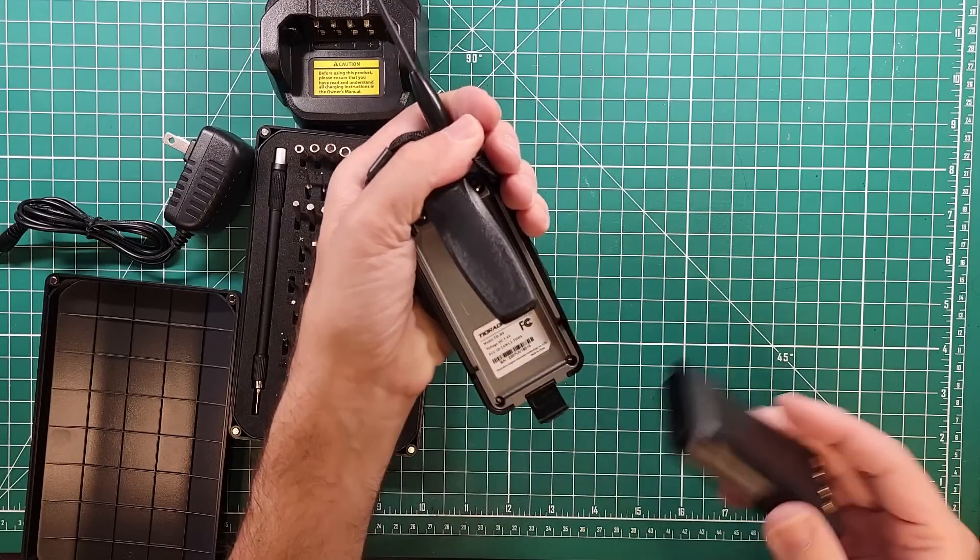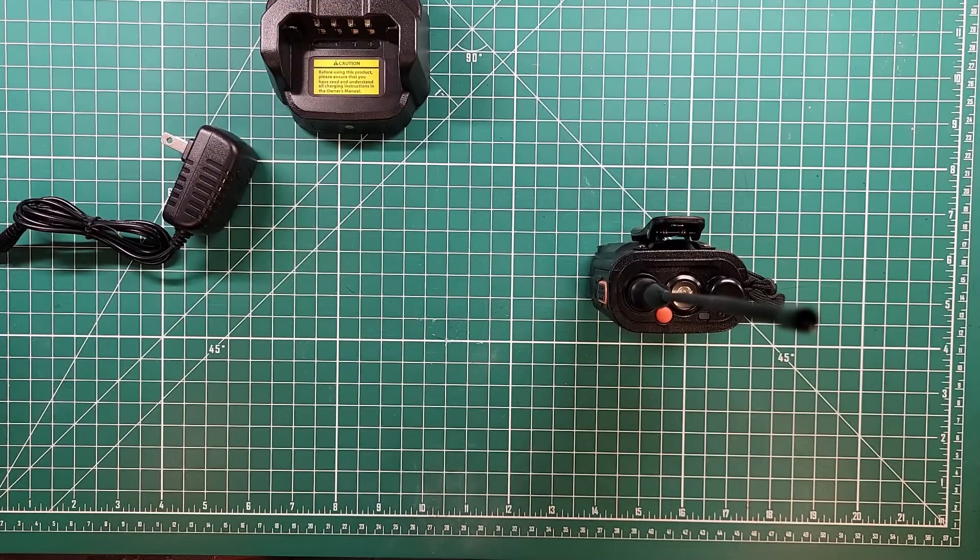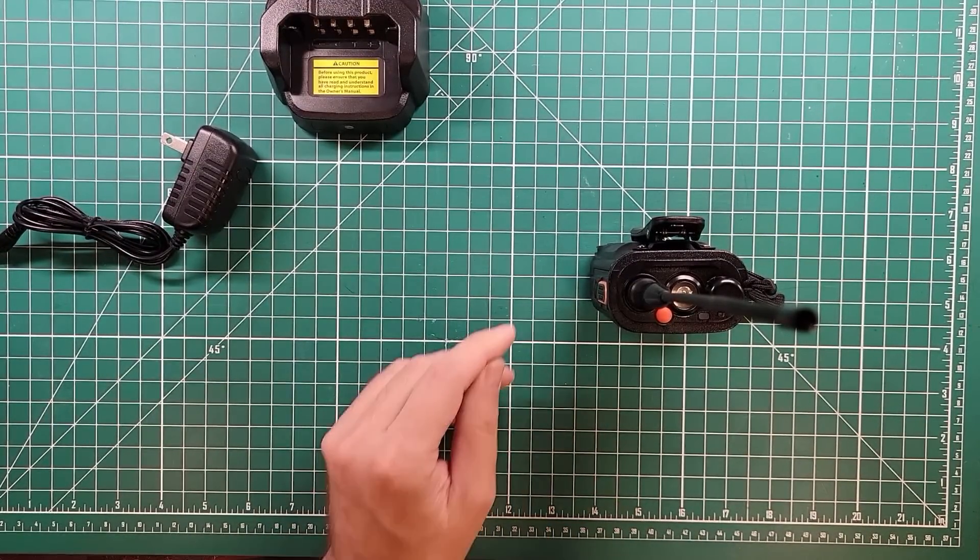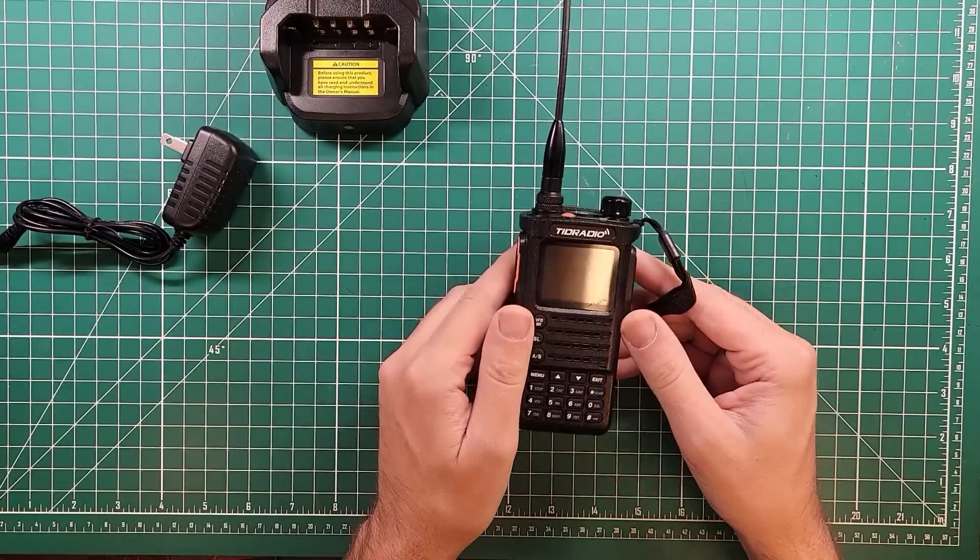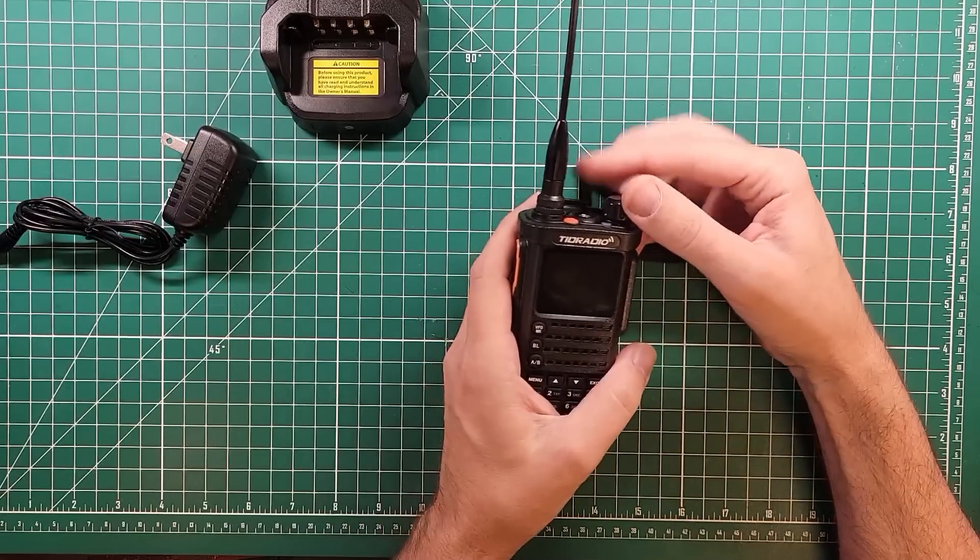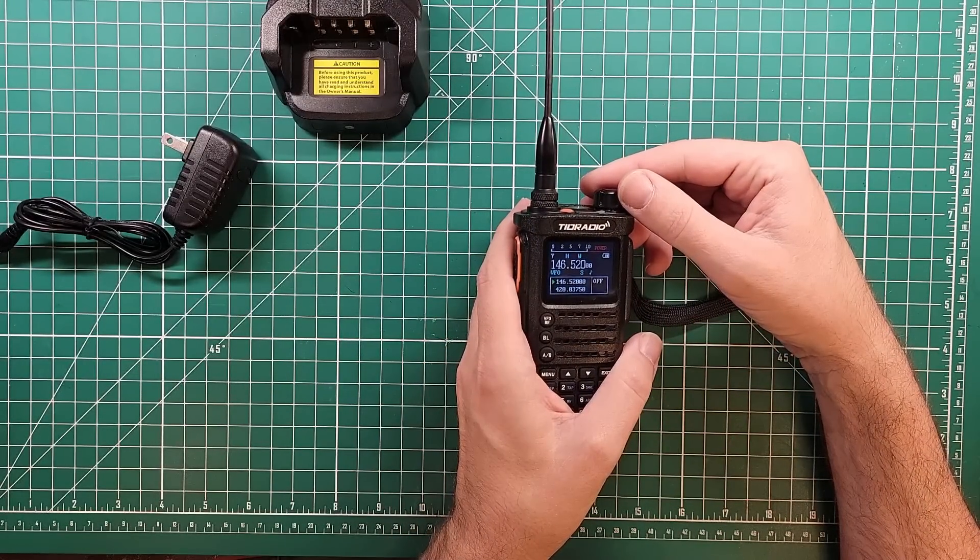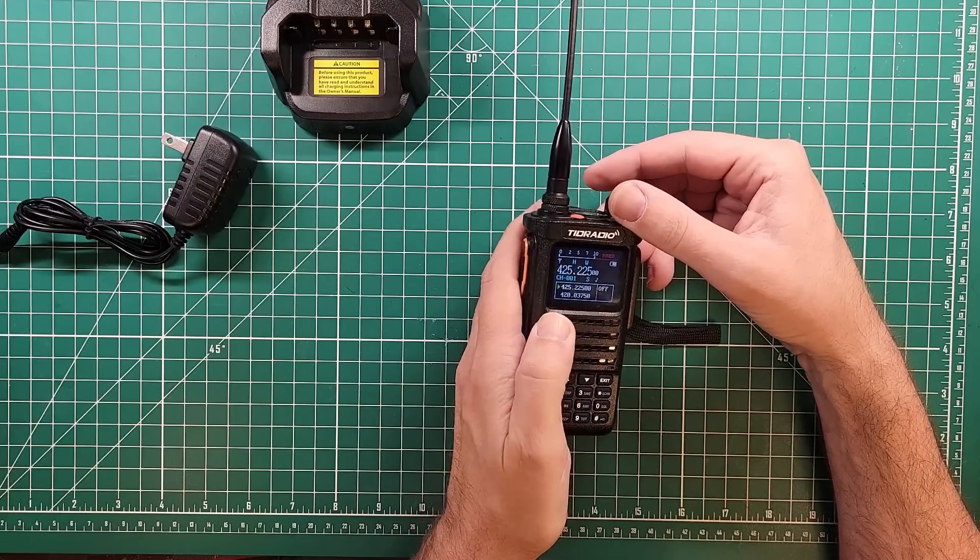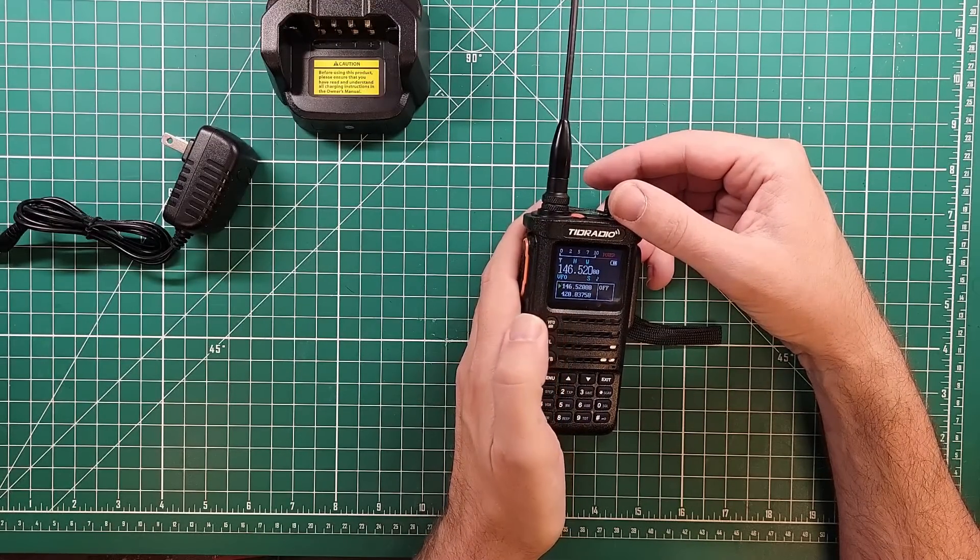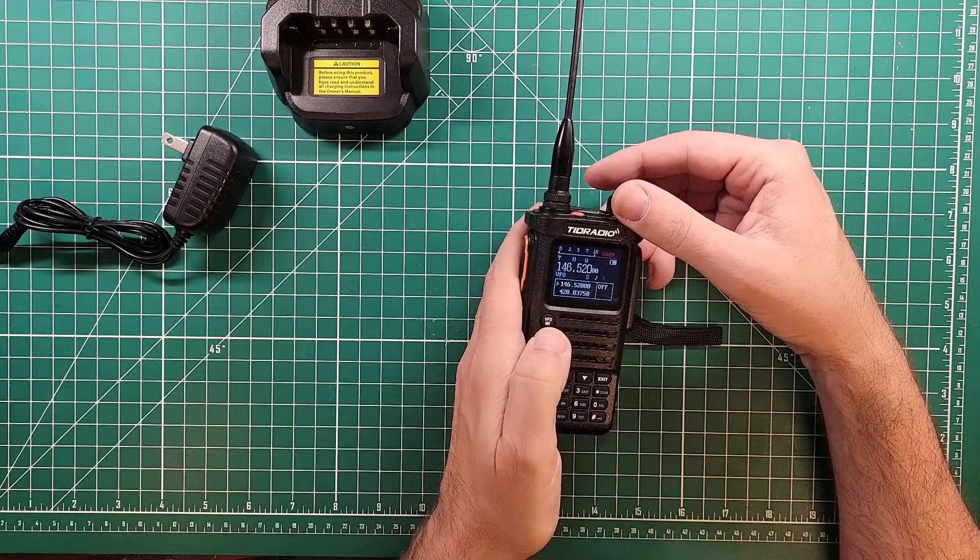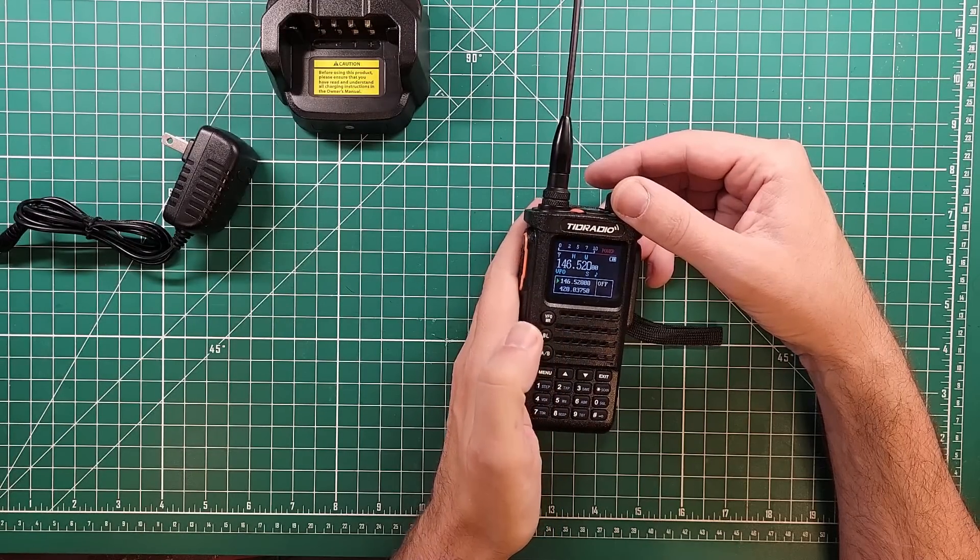What makes this ham radio handheld better than any other ham radio handheld? Let's turn it on and take a look. Oh, a color screen, there we go. So we've got channel mode or frequency mode. That seems familiar. Oh, Bluetooth. It's got Bluetooth.